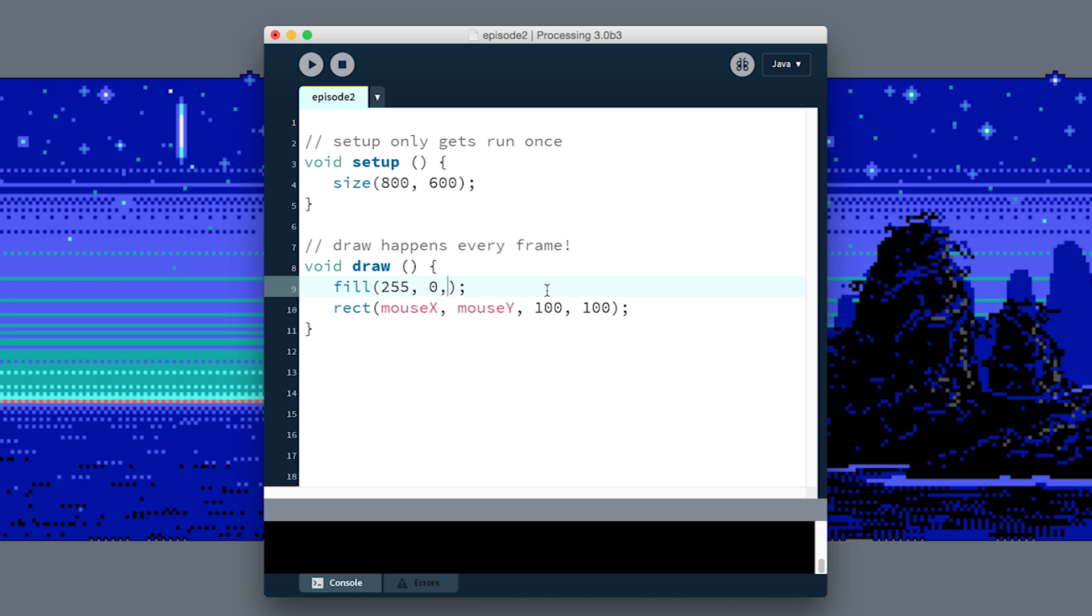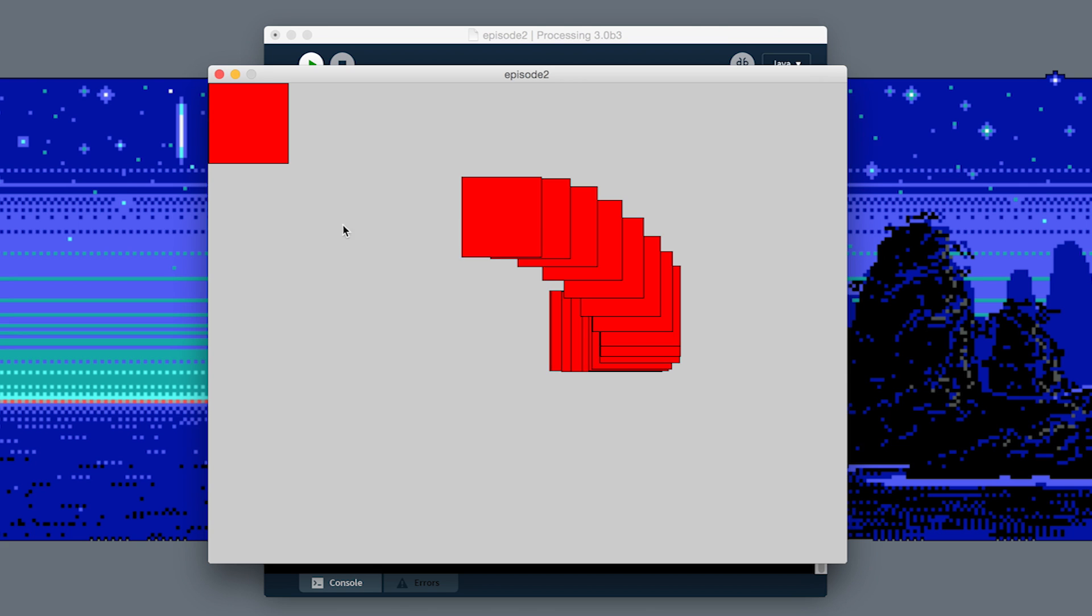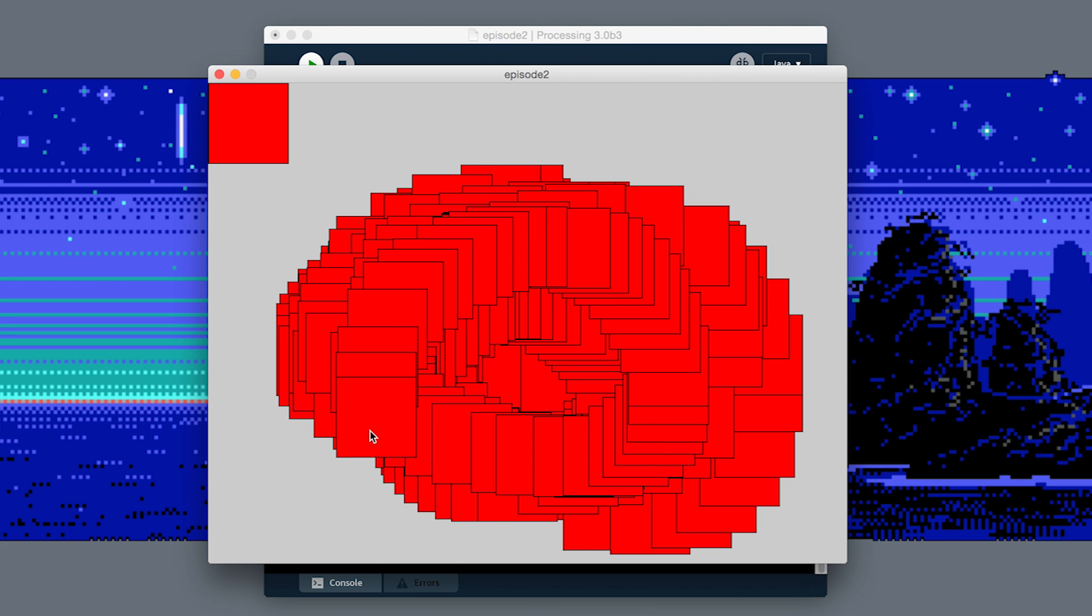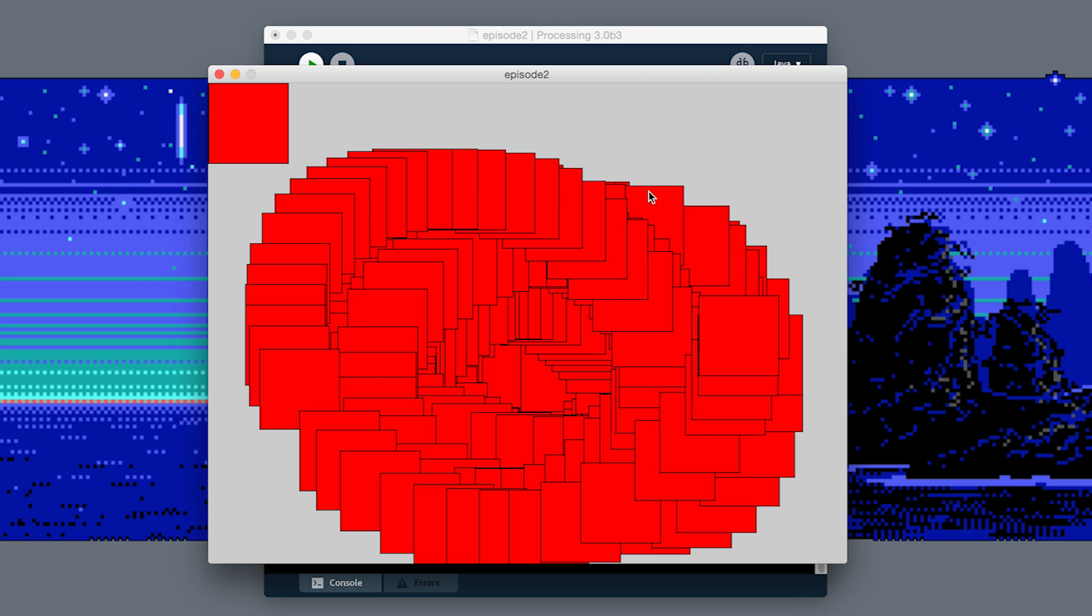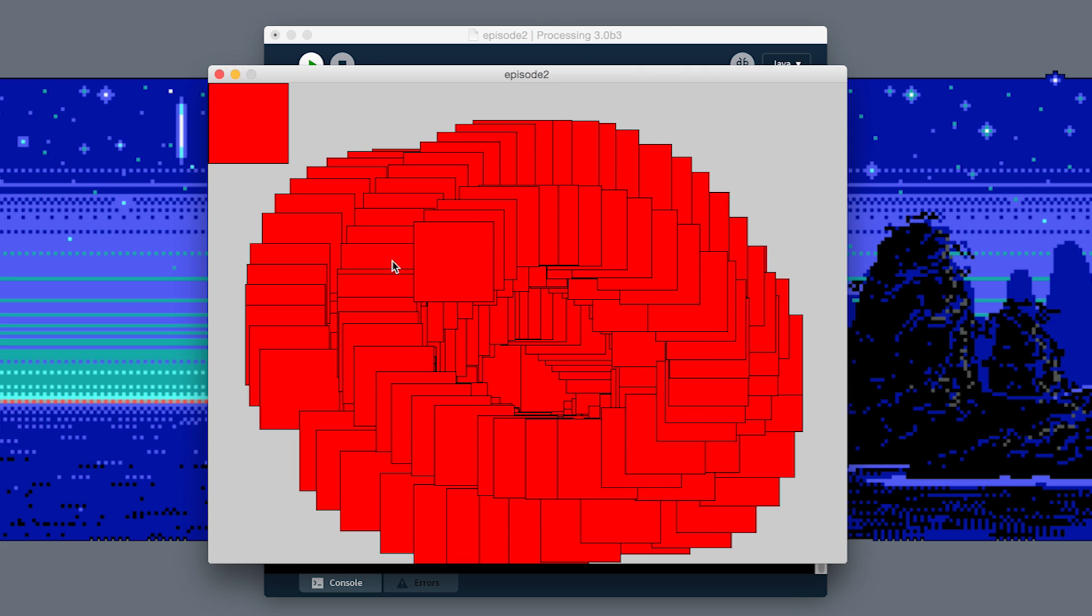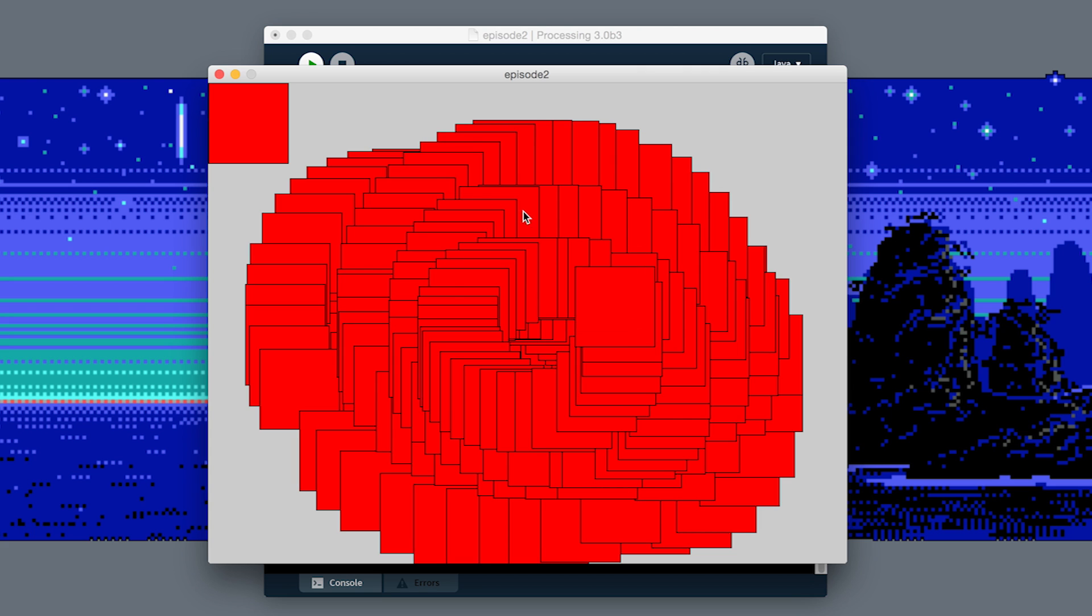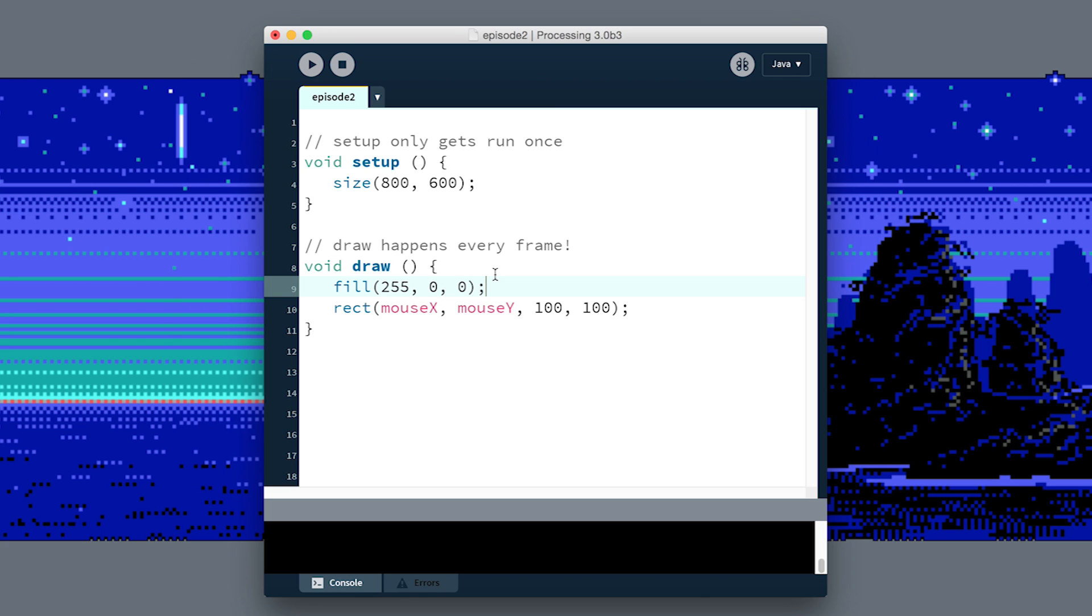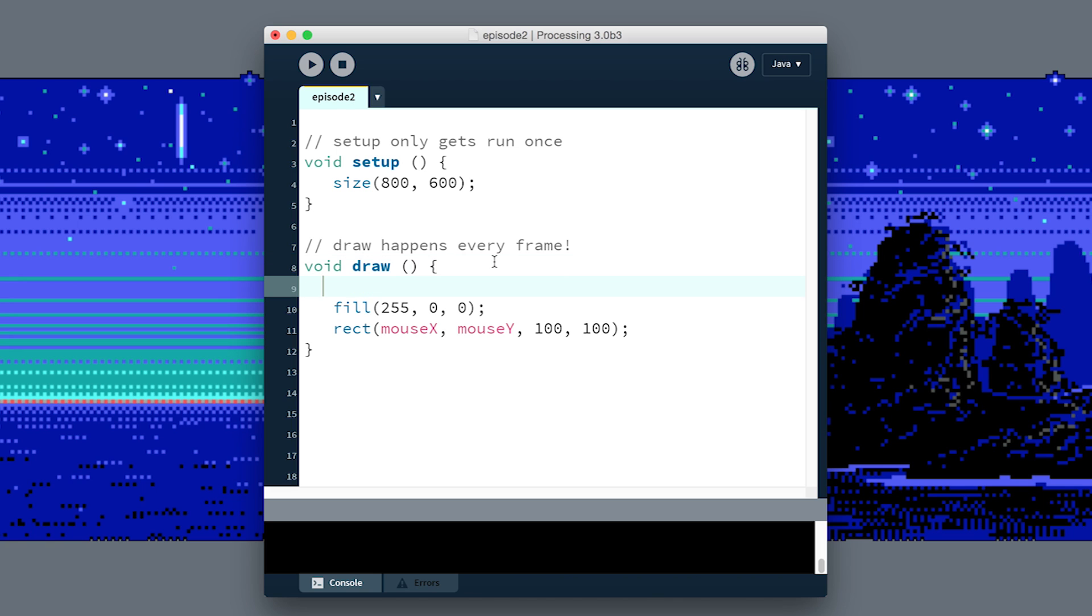We can do 255 red, 0 green, and 0 blue. If you guessed right, it's red, but that's still not that interesting.